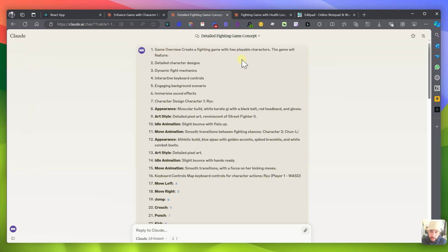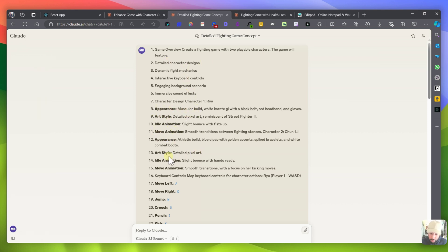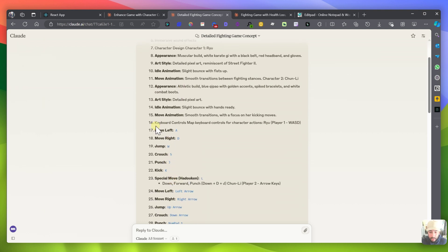I think it was this one here so you can see basically what I did was I first went to Claude and I gave it some instructions on game overview: create a fighting game with 2 playable characters, detailed character designs, which it didn't really get right. Appearance, art style, idle animation, move animation, appearance, keyboard controls.